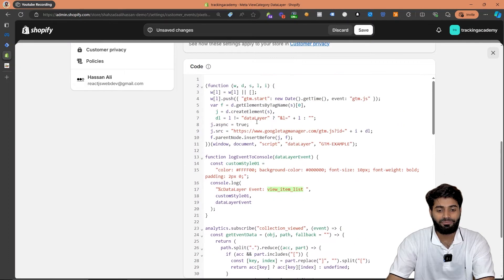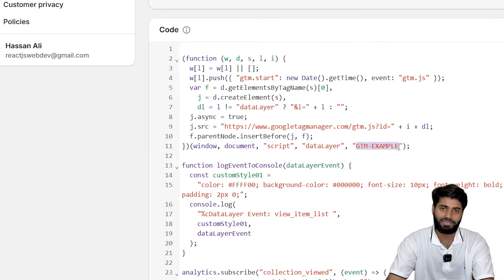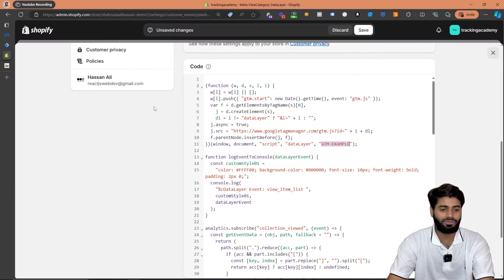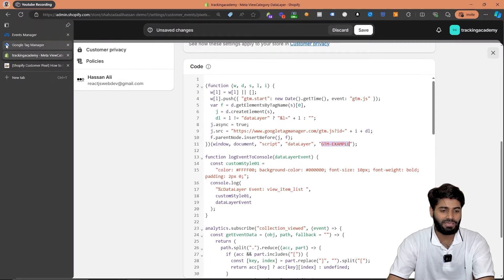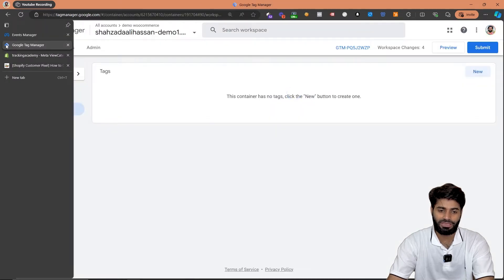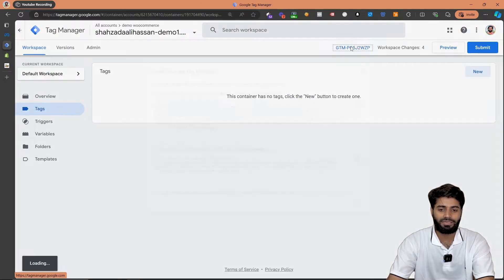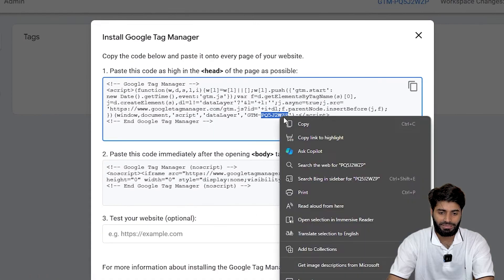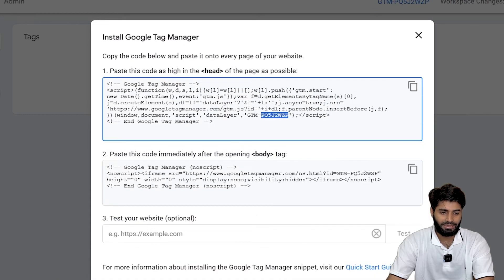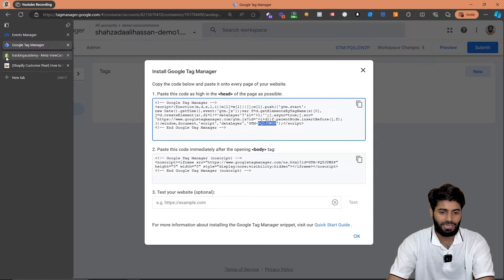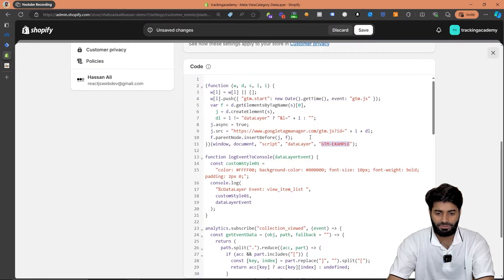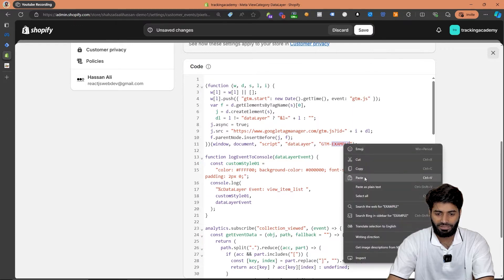In the next step we have to update the Google Tag Manager container ID. You can get the Google Tag Manager container ID from your GTM account. Let's go to the Google Tag Manager container and click on the ID right here. Let's copy the ID, go back to our Shopify store, and paste the ID right here.